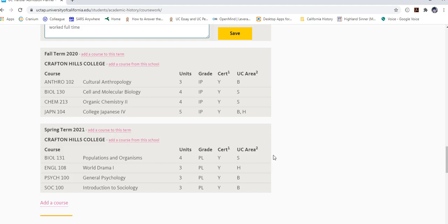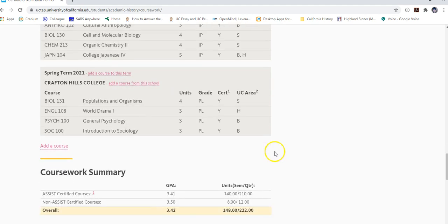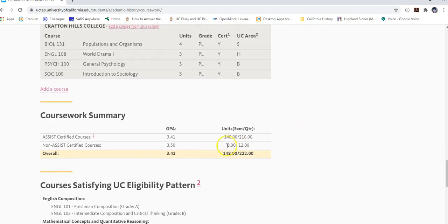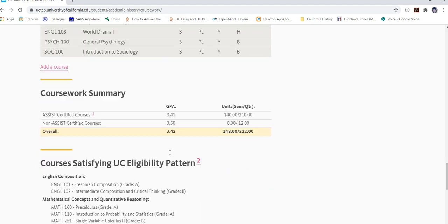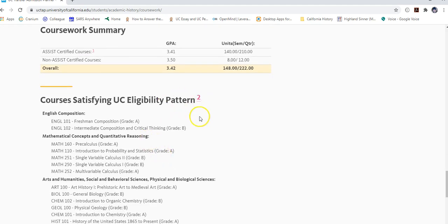That said, make sure you are still completing 60 transferable units, completing the seven-course pattern — which includes English 101, English 102, college-level math, and four classes in two different subject areas for general education — and maintaining a 2.4 GPA or higher. Once all coursework is entered, the system will display your total units and overall GPA.